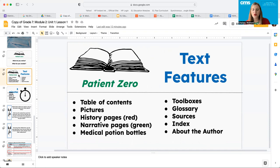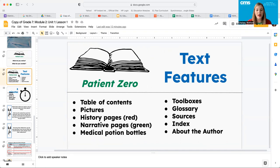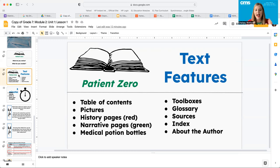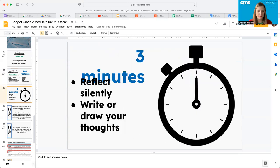You're going to see you have toolboxes, you have a glossary, you have sources, you have an index and you have an about the author. You have a table of contents. There are pictures throughout it. There are history pages, which are in red and there are narrative pages, story like pages in green and there are medical potion bottles.